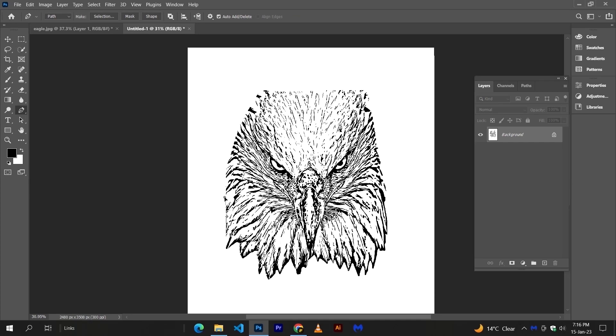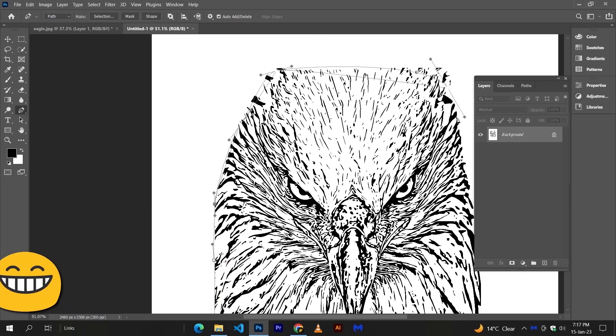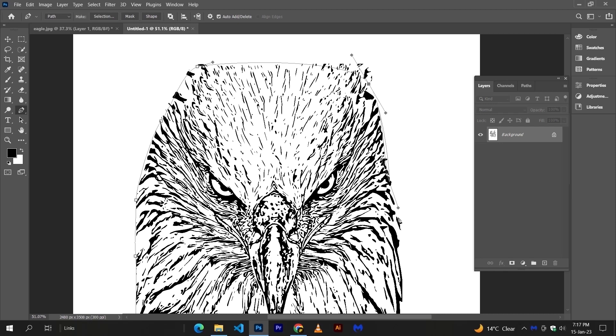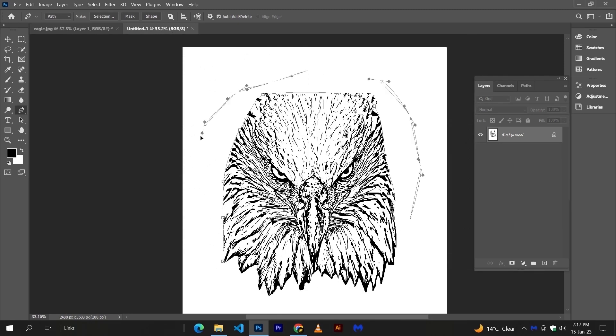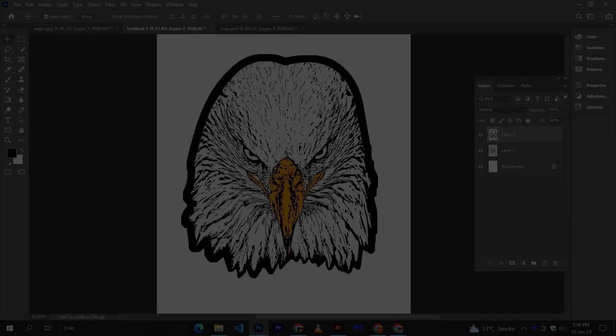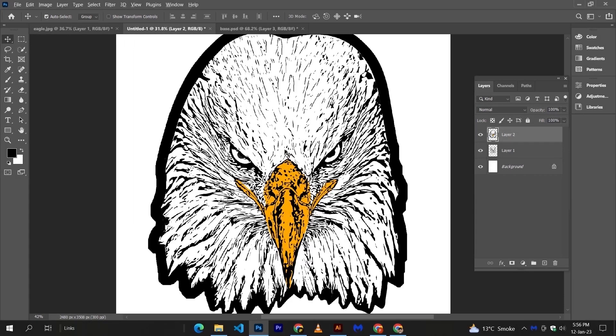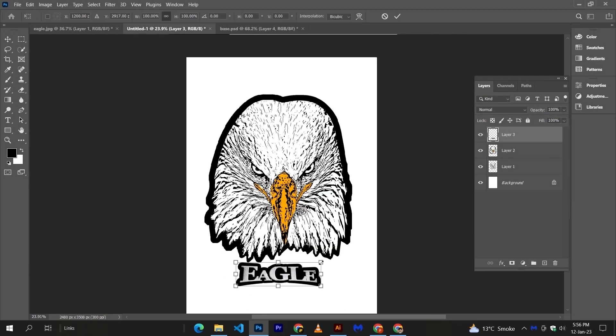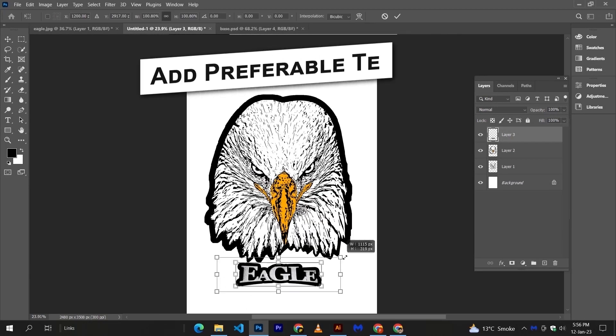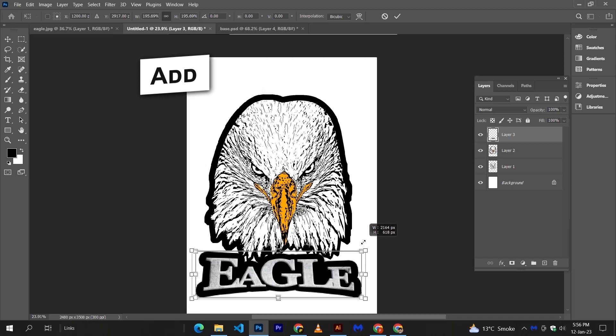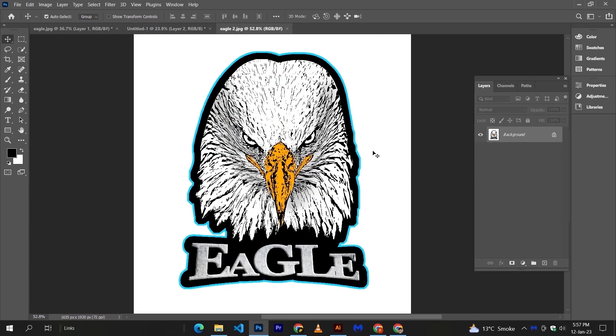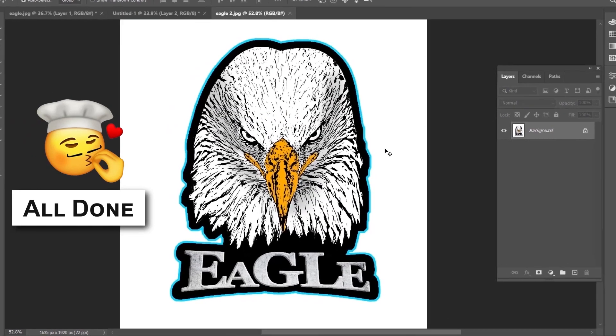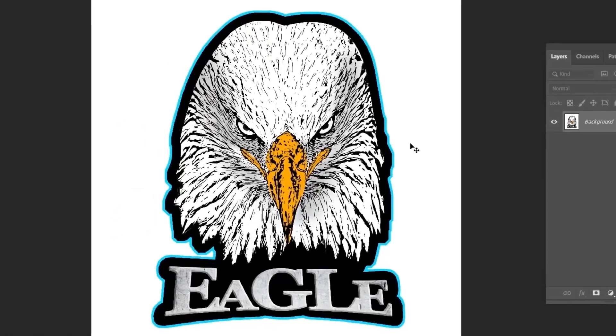You can use whatever you like. I am using pen tool just for the outline. You can modify your text according to your taste, and another stroke with a different color. And that's how you can create a simple mascot logo within minutes.